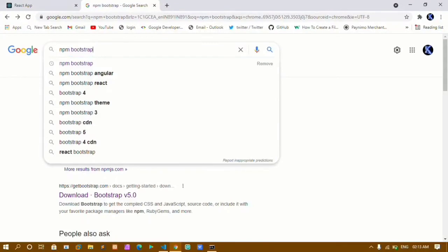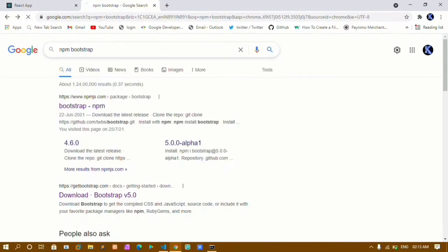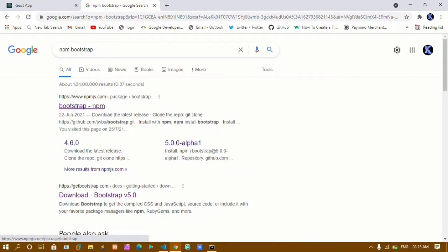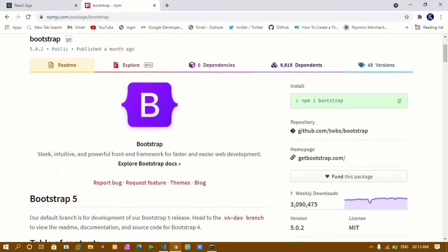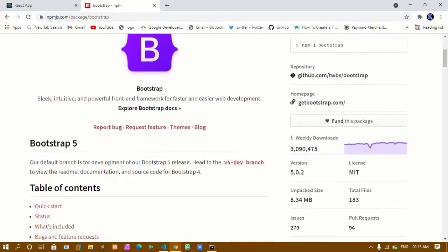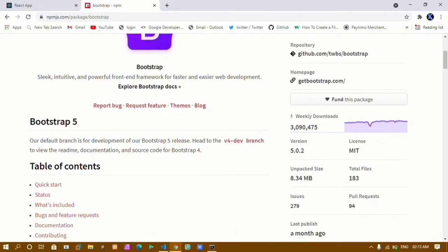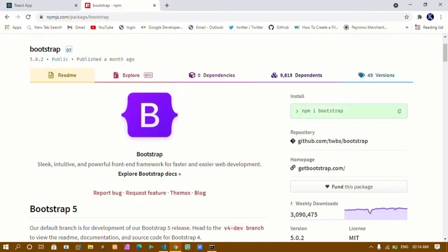Inside Google, search for 'npm bootstrap' and click on the first link. Inside this website, we have the command to install Bootstrap: 'npm i bootstrap'. If you scroll down, you can see there are around 3,904,75 weekly downloads. Copy this install command.